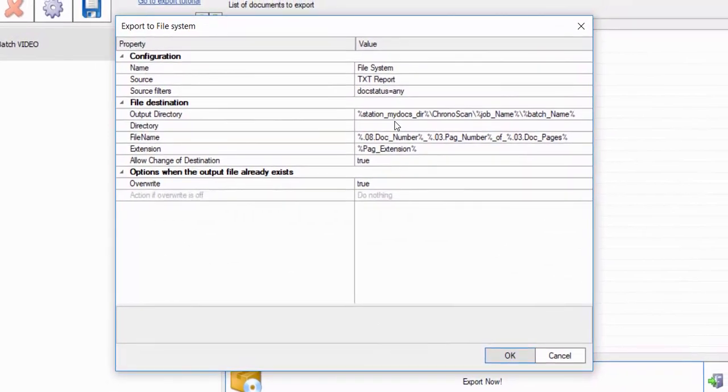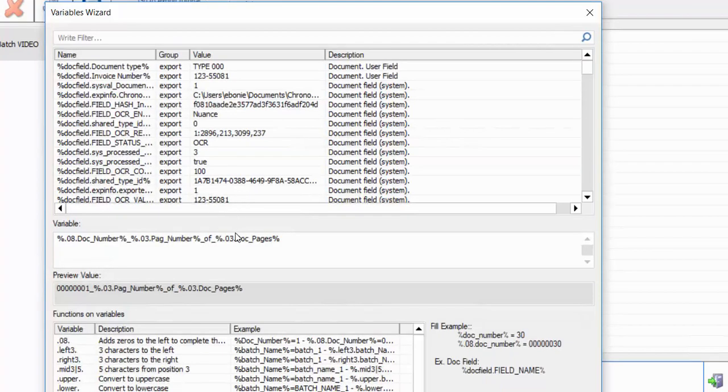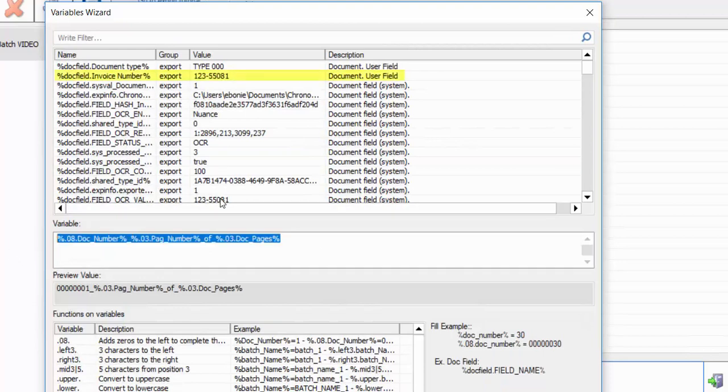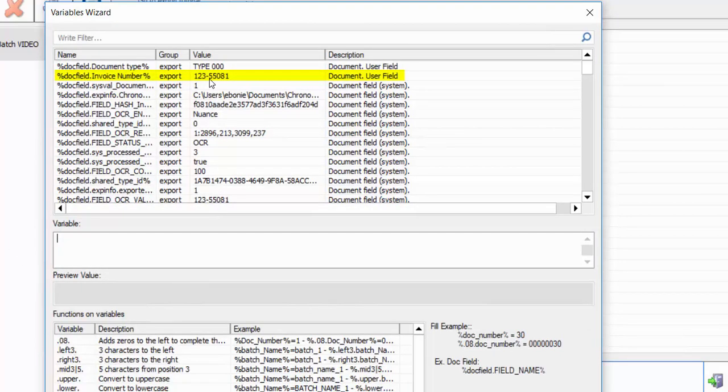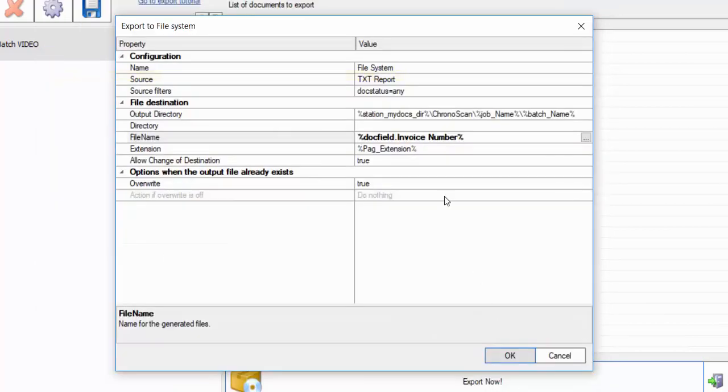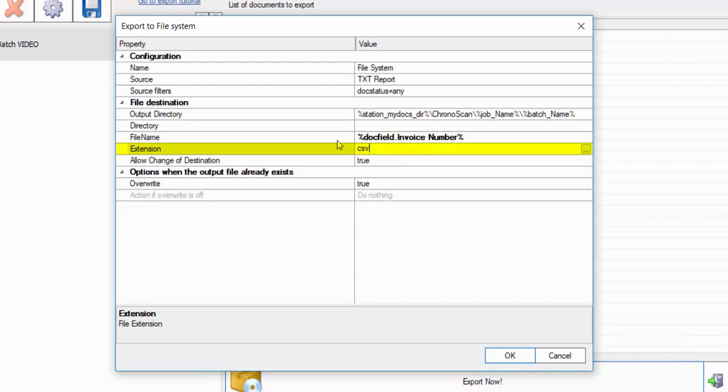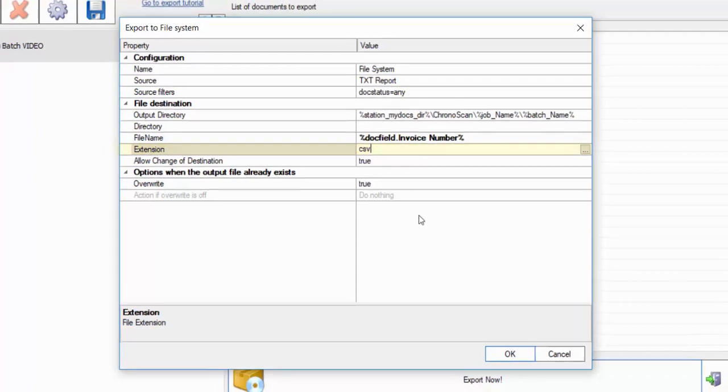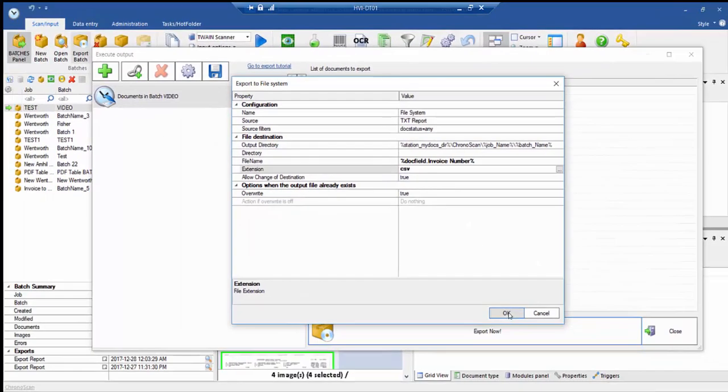In this section, we'll be changing the file name and extension of the document. You can do this by selecting the three dots and deleting all the variables, replacing the name with the invoice number. Click OK. In extension, you can just write in CSV, and then click OK again.